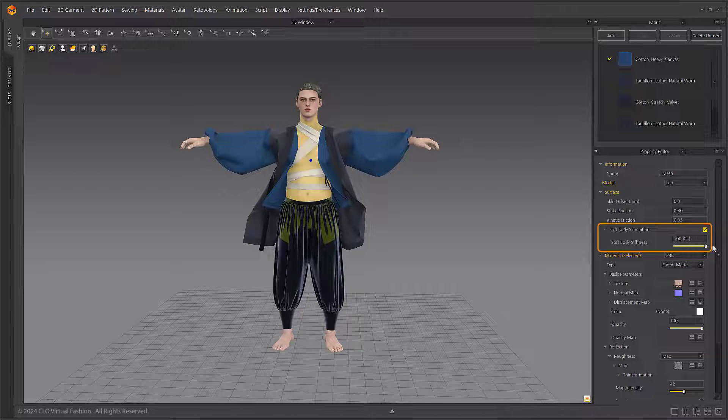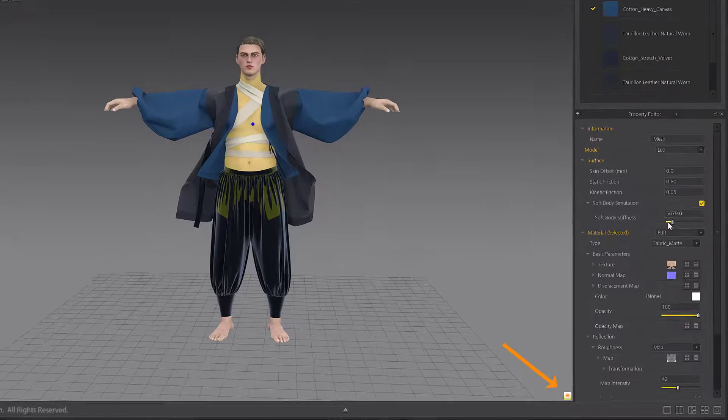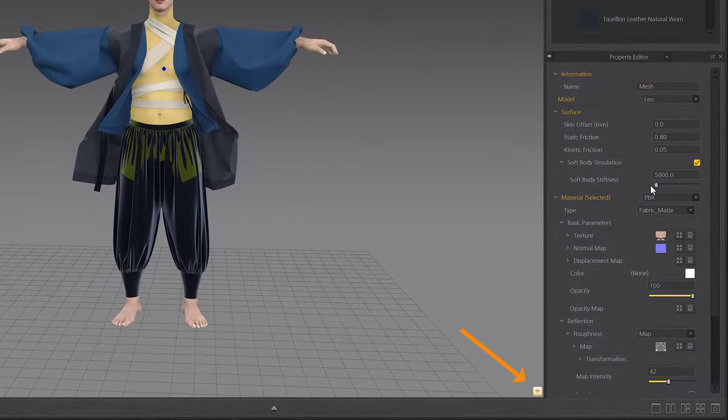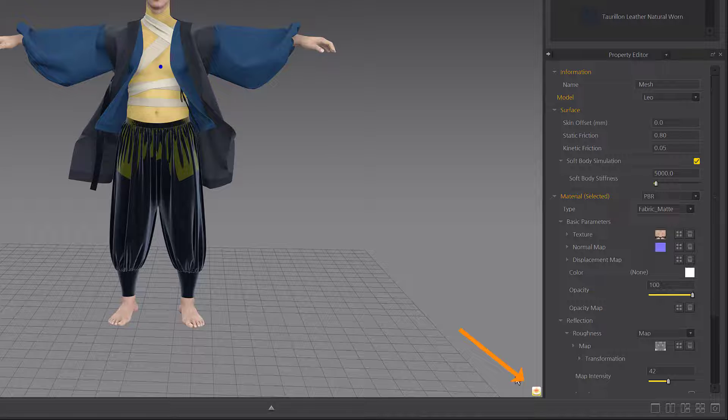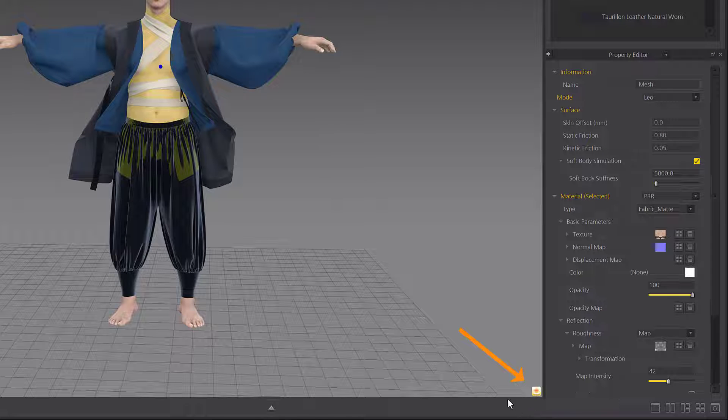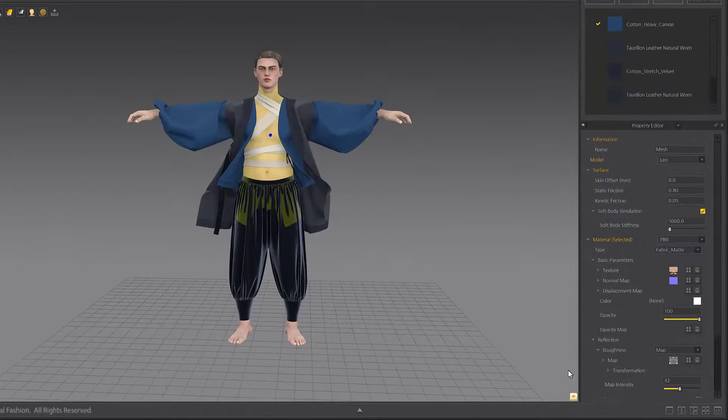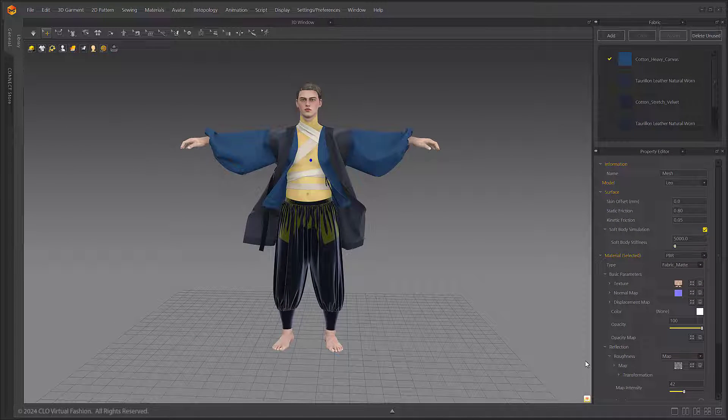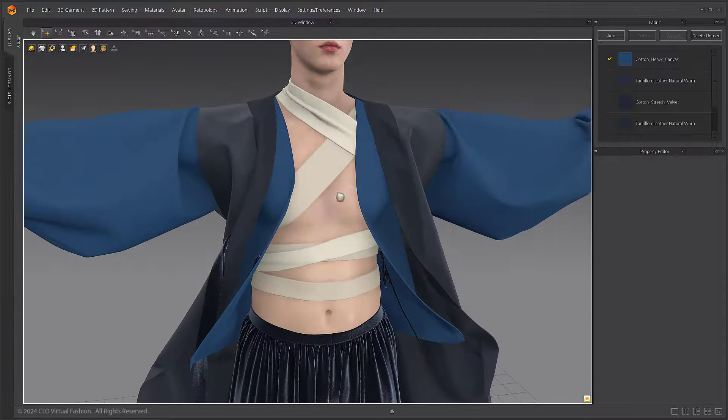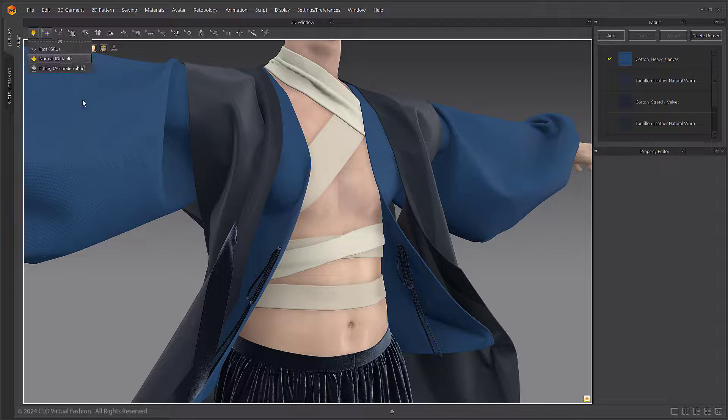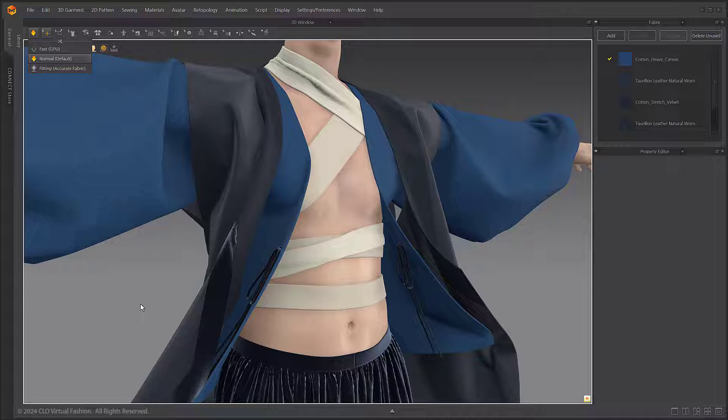When soft body simulation is enabled, an icon will be displayed in the 3D window to indicate the soft body simulation is active. When the simulation is active, you can see the surface tighten as a tight bandage wraps around the skin surface.